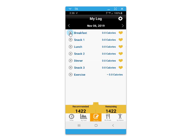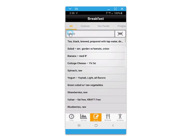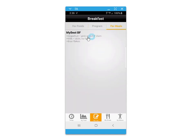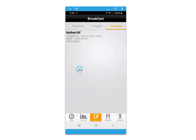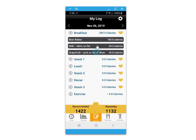In this example, we'll add that favorite meal to the next day's breakfast by clicking on it and then adding to log.